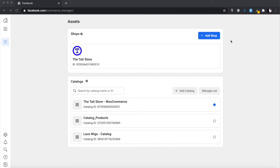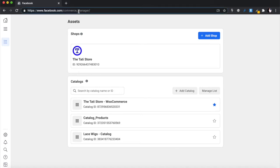Before we get started, you'll need to have a Facebook store already built. If you don't have one, I'll link the video in the description where we create the Facebook Commerce Manager store. Go follow that video first, then come back here. My store took a couple of weeks to get approved, so it's a bit of a process, but once your store is approved you can continue with this video.